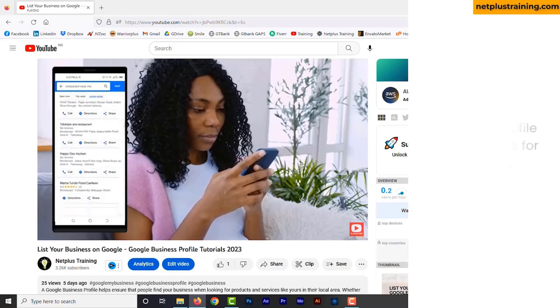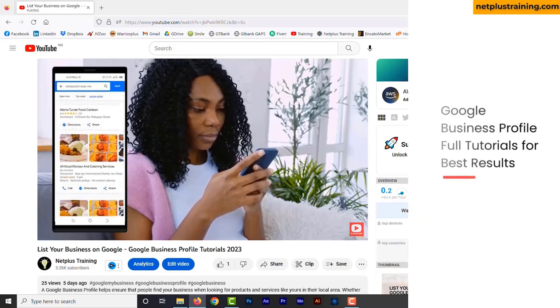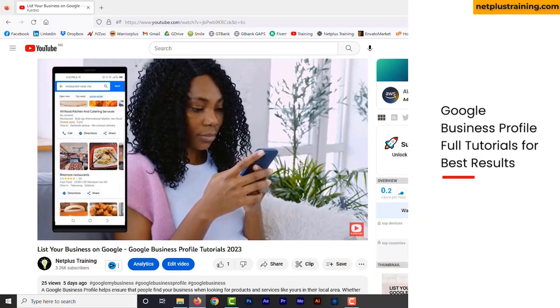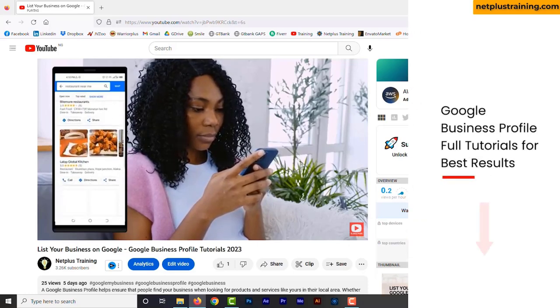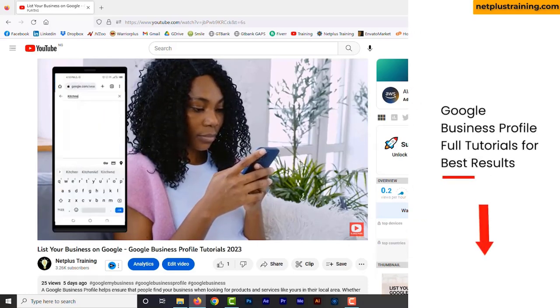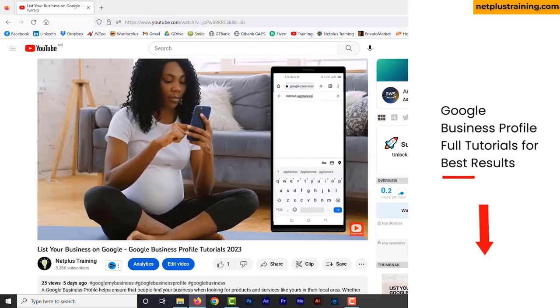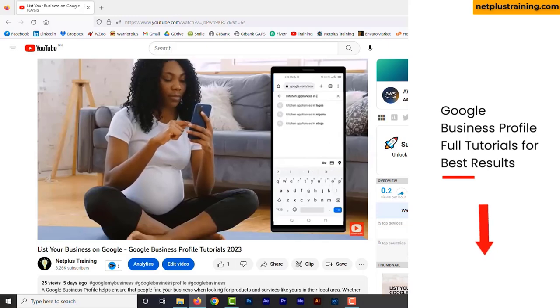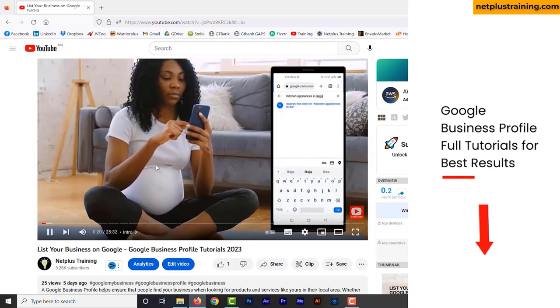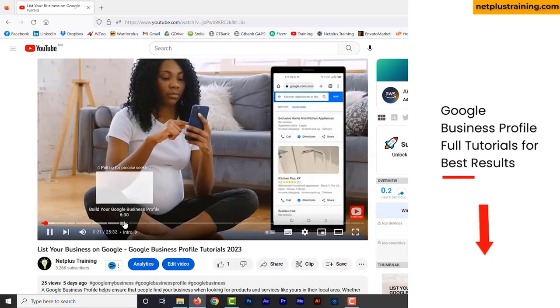If this is your first time listing your business on Google and you want a full tutorial on how to create a good business profile, check out the video I made on that. The link is in the description.